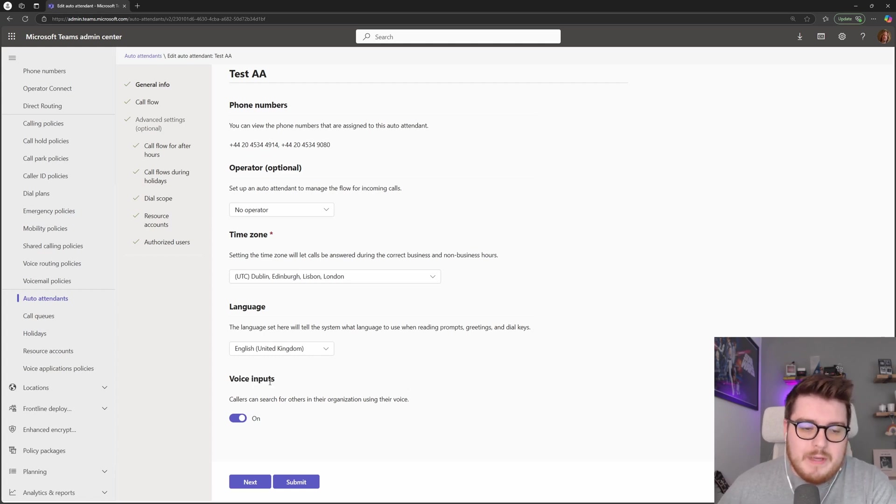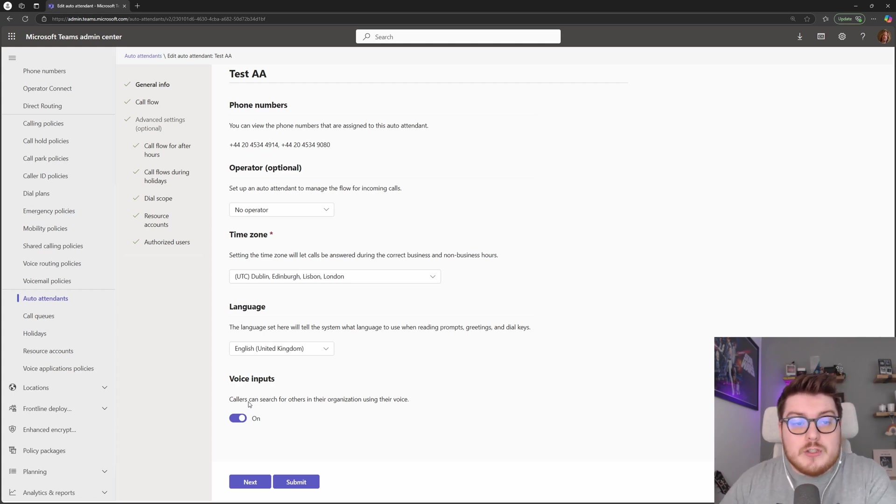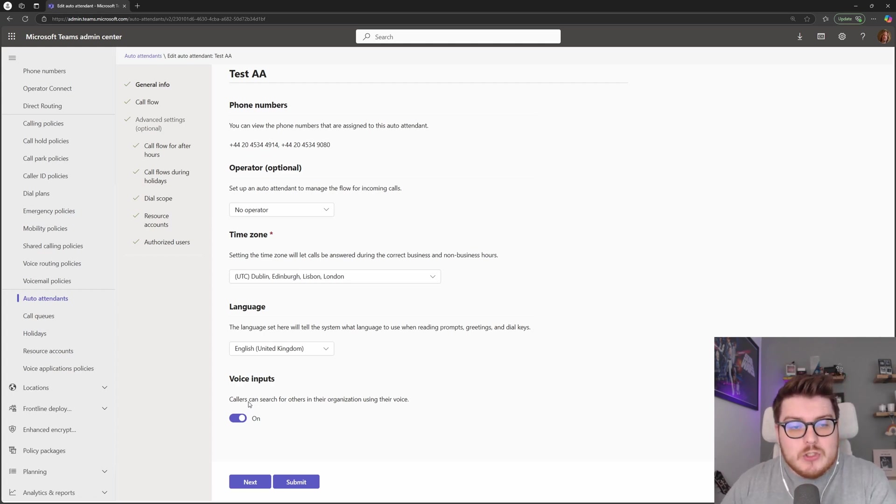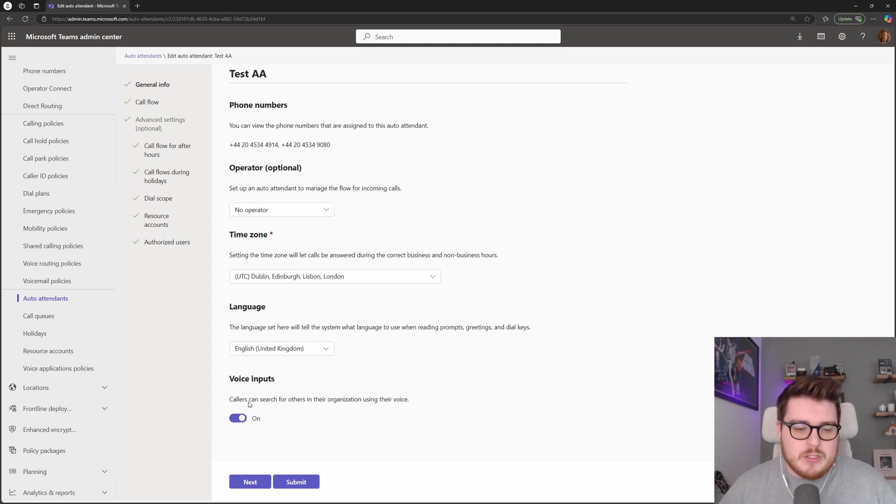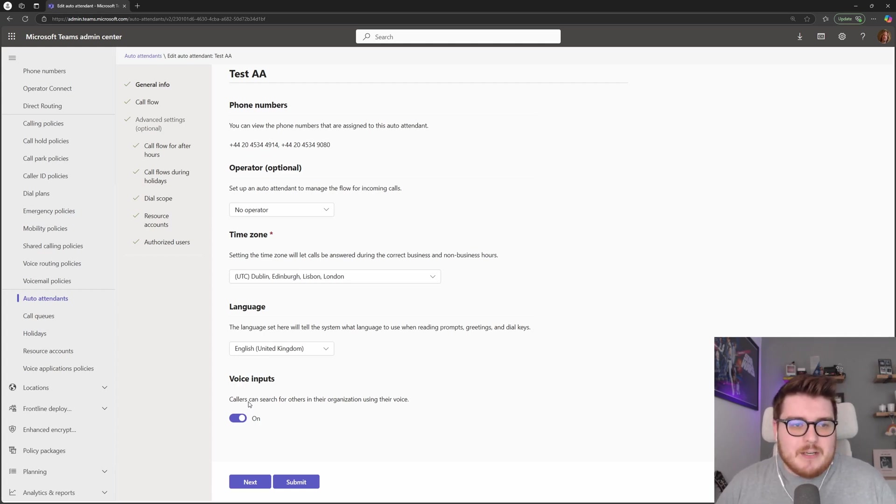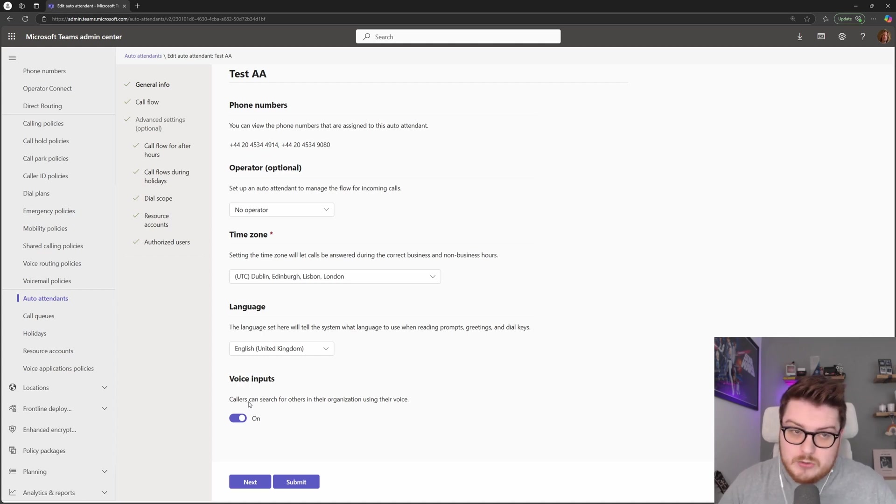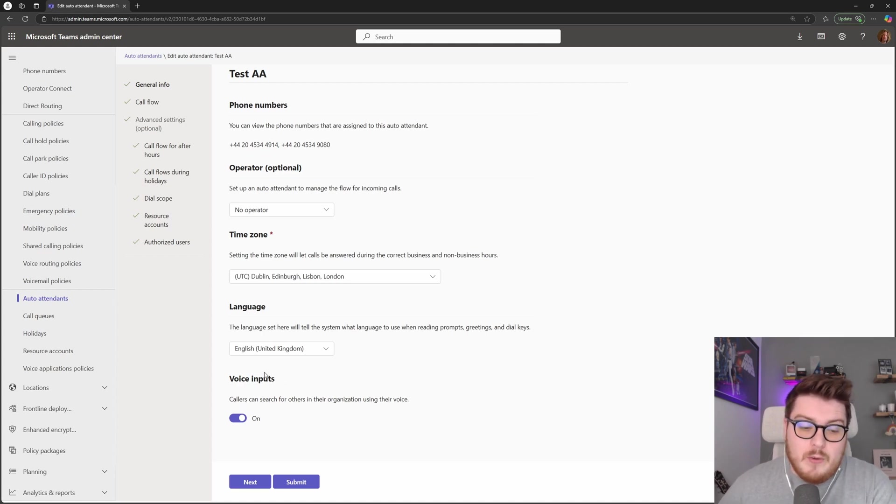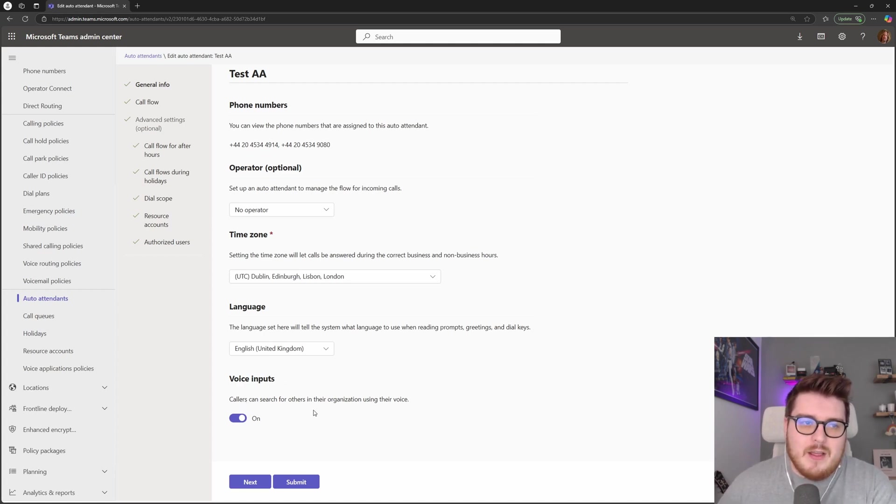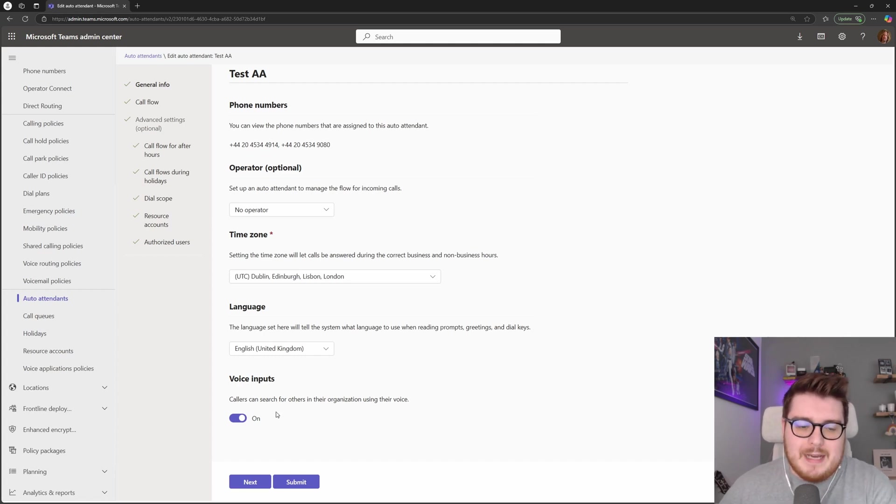The one we have here at the bottom as well is voice inputs. So this is to allow customers or people that are ringing into your auto attendant to use voice inputs to navigate your queues. For example, instead of pressing one on their dial pad they could just say sales and that would take them through to the sales queue. This also has to be enabled if you want to utilize the dial by name feature and you want people to be able to speak the voices for that dial by name.